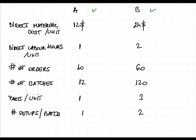Then we have parts per unit, and this is additional information you will see that we need for the calculations. It means the number of direct material parts that will go into a unit. It's one part for one unit of product A and three parts for product B. And then we have number of setups per batch, one setup for product A per batch and two setups for product B.